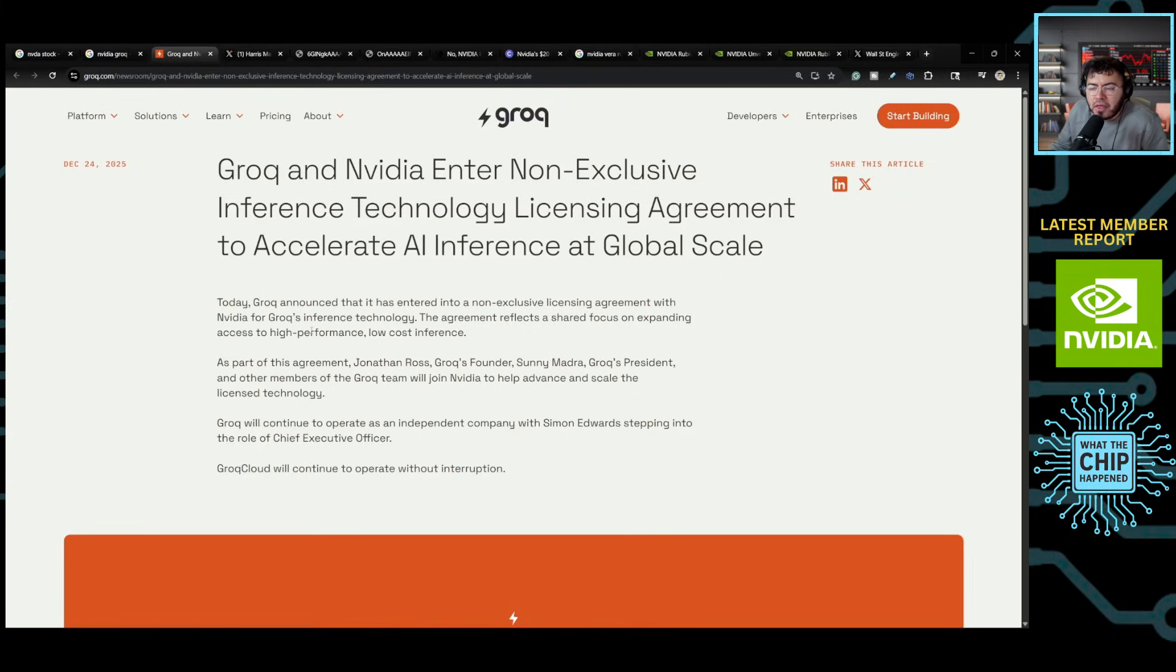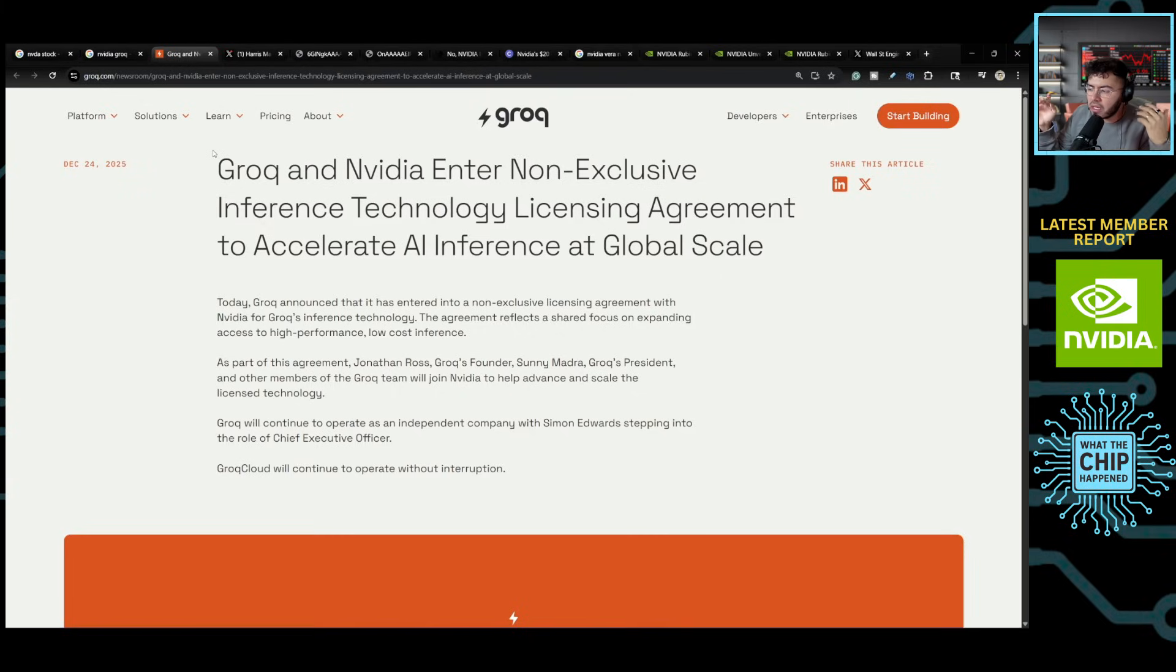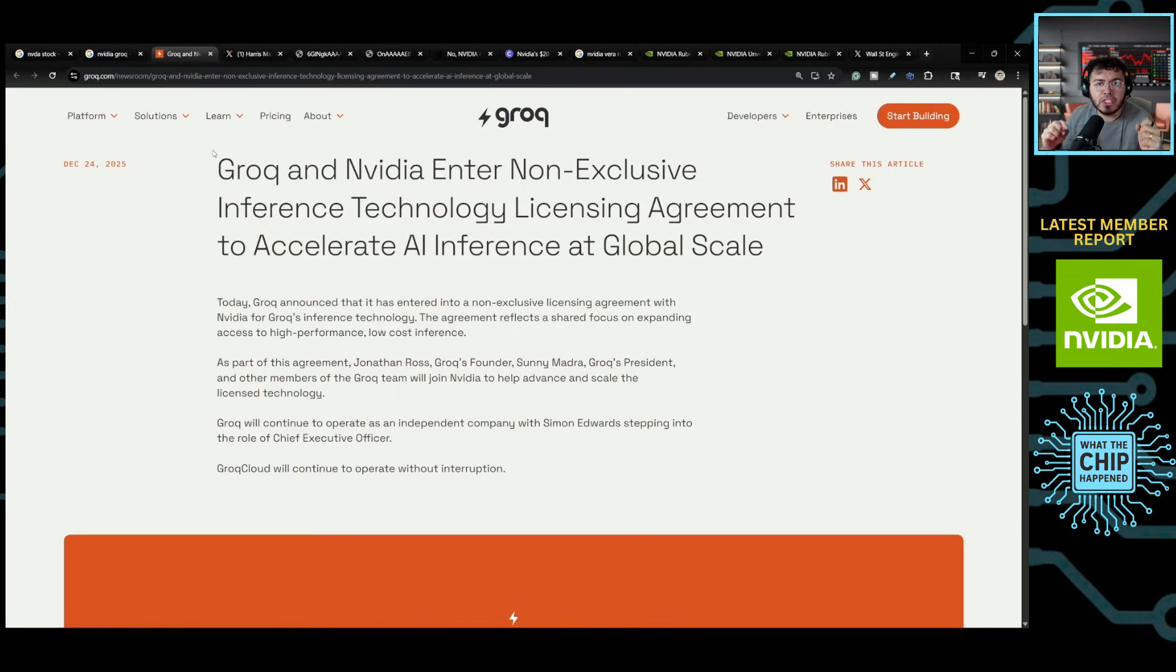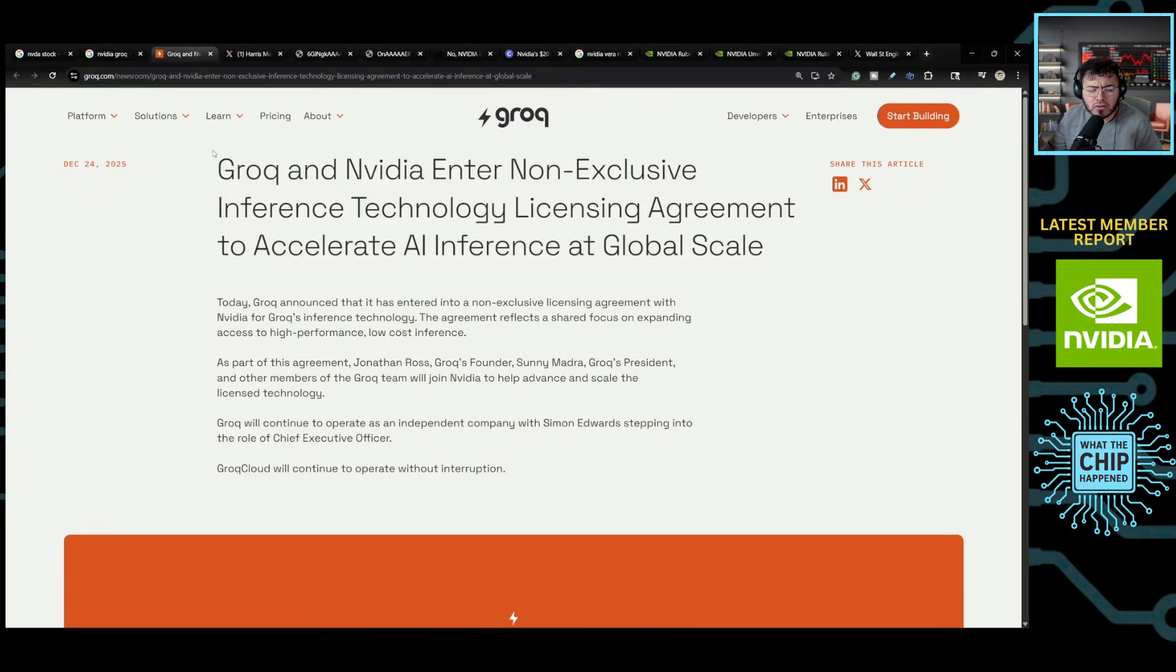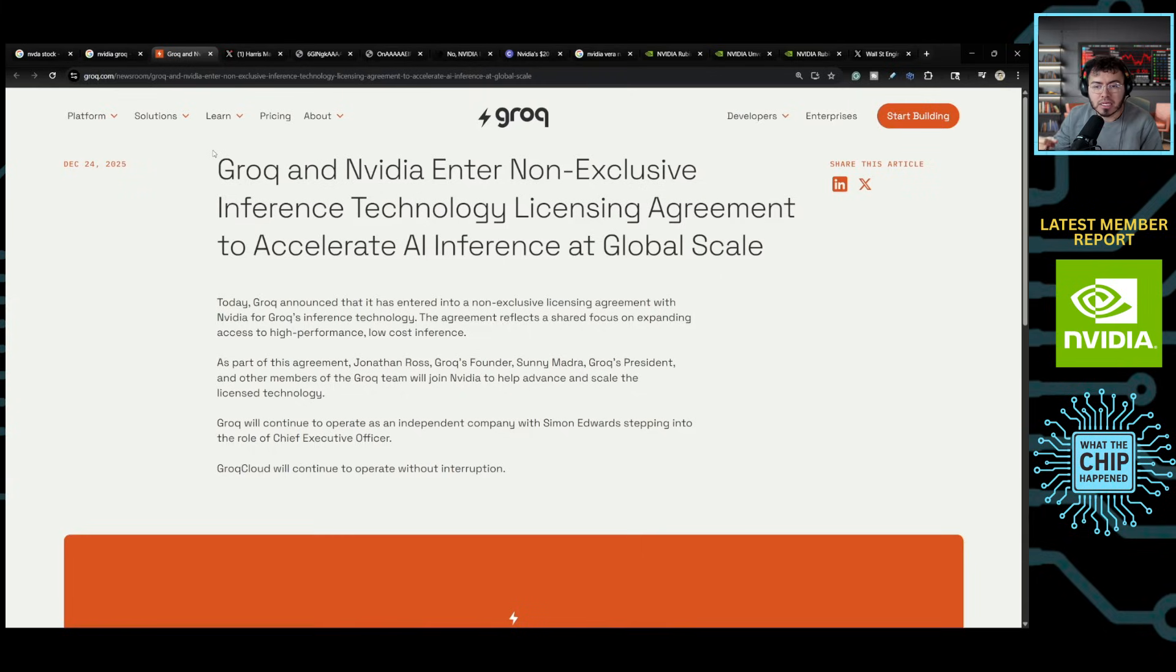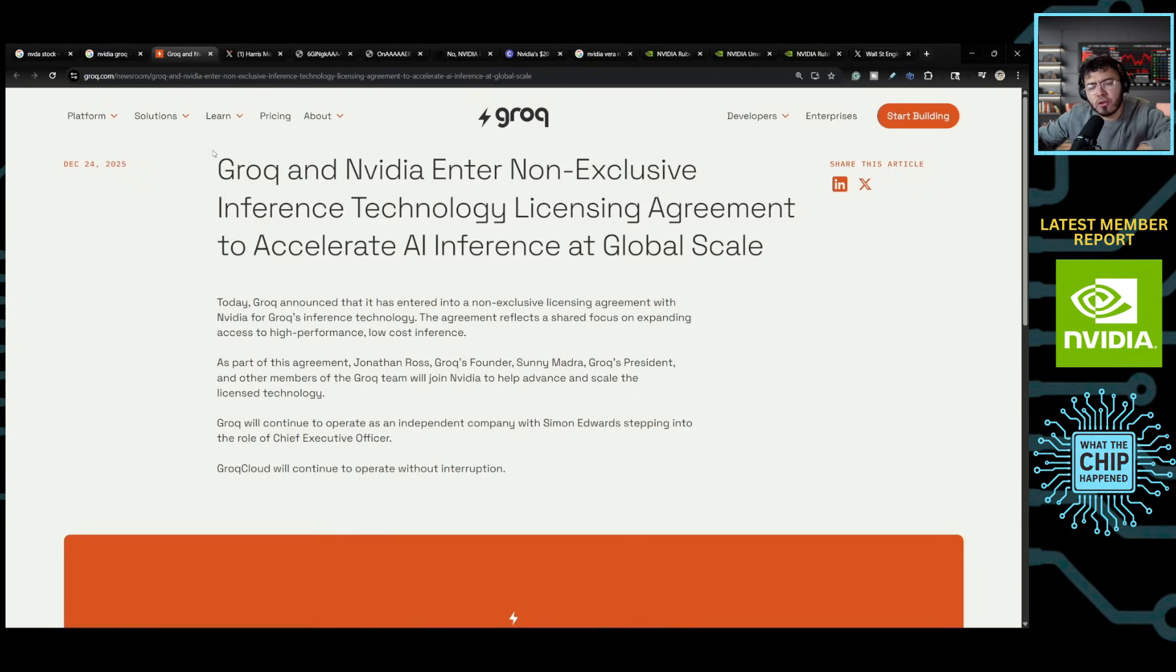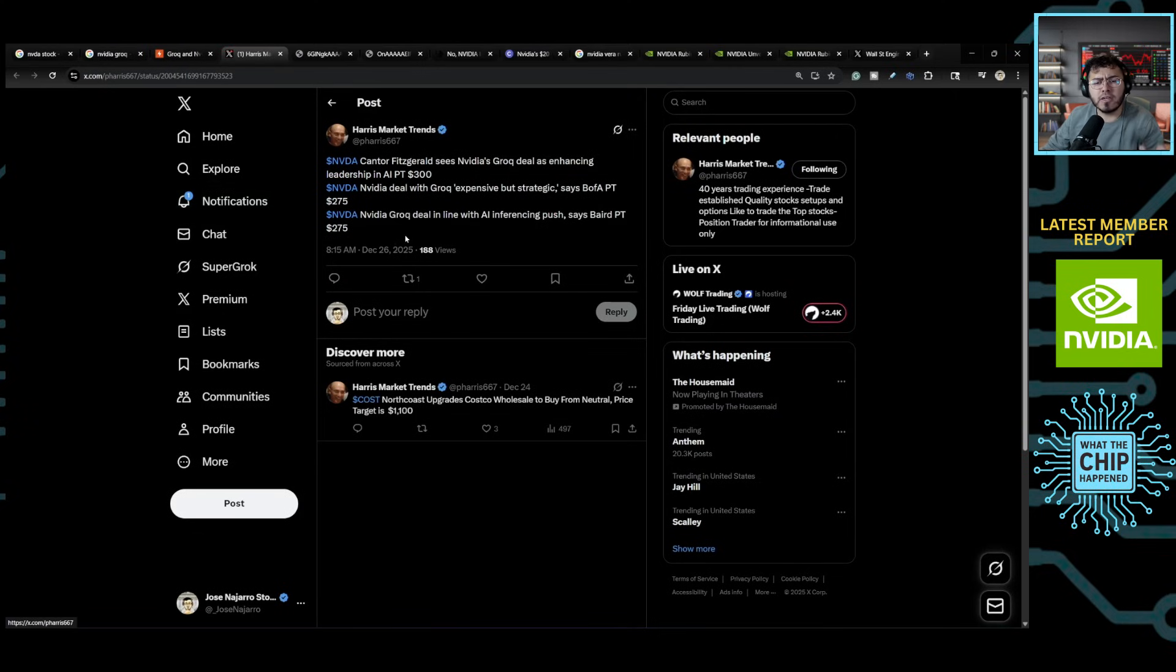The agreement reflects a share of focus on expanding access to high performance, low cost inference. And that's what Groq has always been. And it's been this LPUs, which is what they make, which is great at inference pretty quickly at very cheap rates. Now, there are some limitations to this. And obviously, because everybody can say, Jose, if this is such a great chip, why hasn't it really taken off? And the reason is it's very limited to certain aspects in certain markets. And then you have to build an overall infrastructure just based on this chip. And this is why I think NVIDIA has actually made this acquihire.